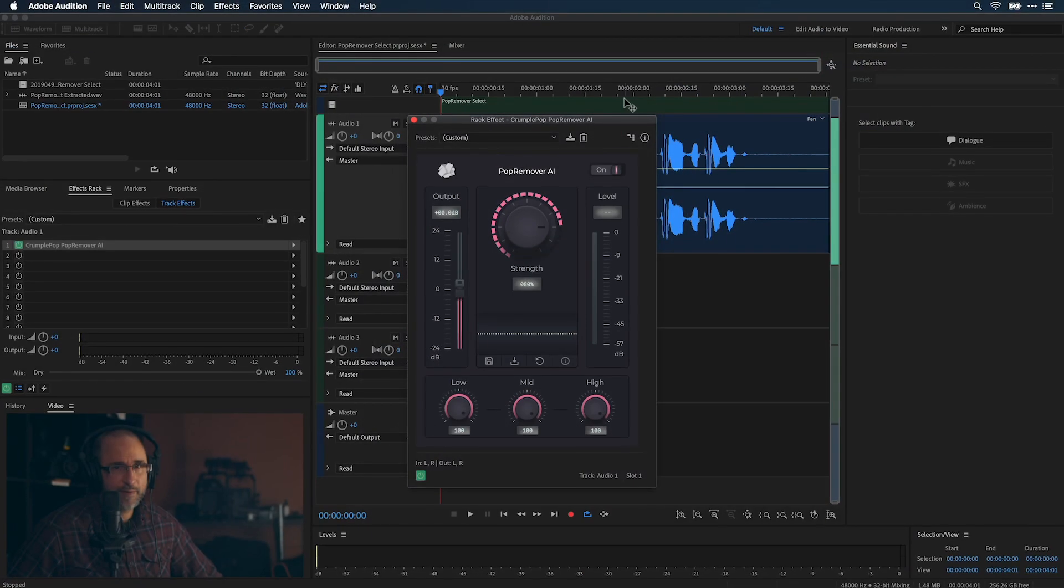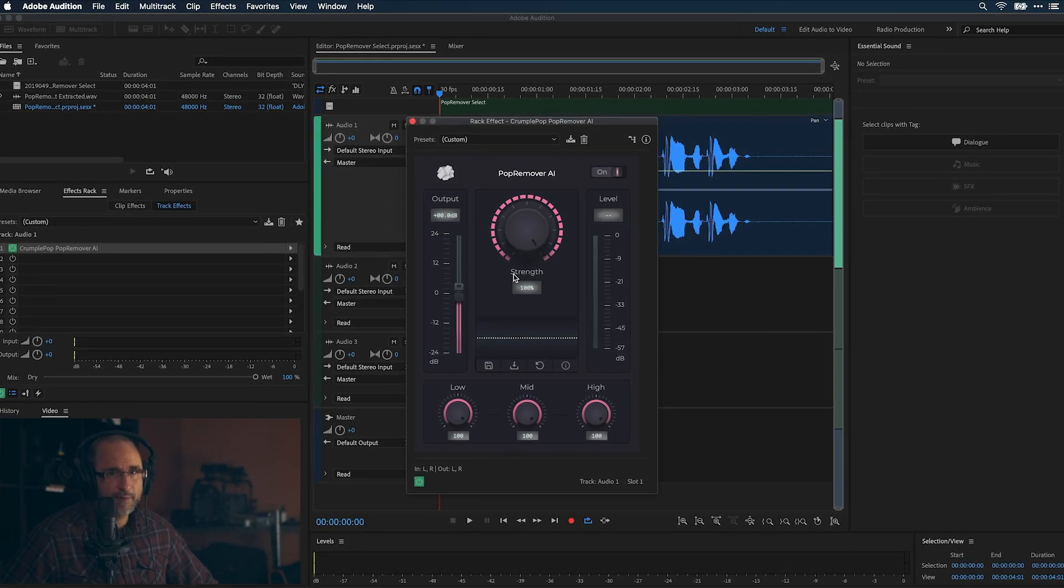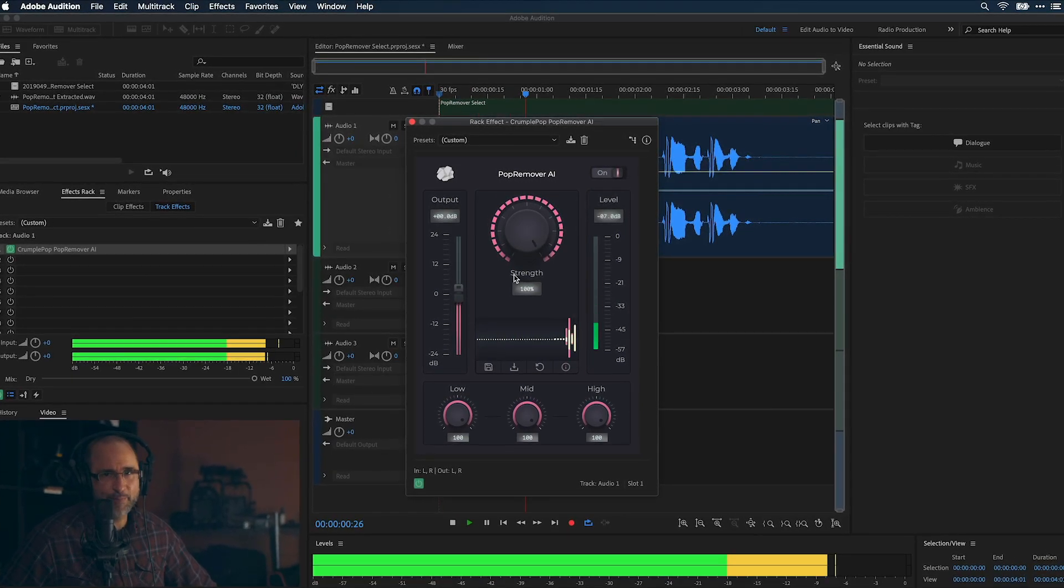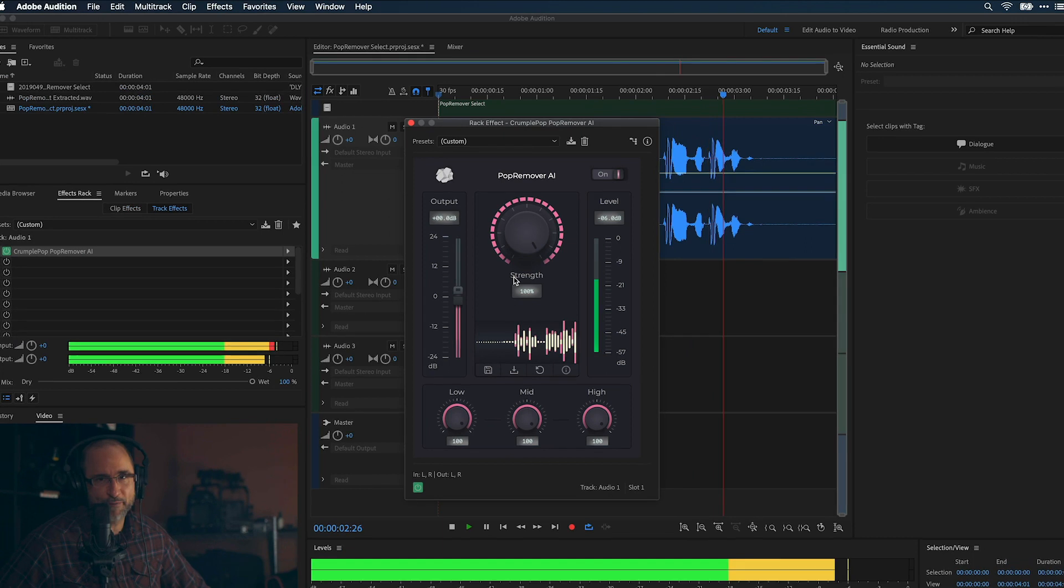In most cases, the strength knob is the only control you need. That's perfect. Popeye's punch is powerful. Perfect.